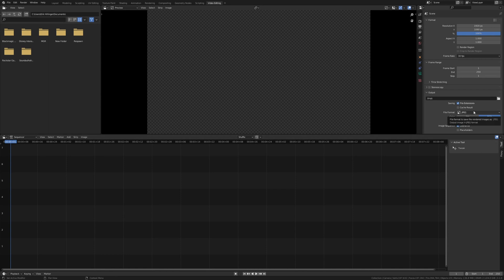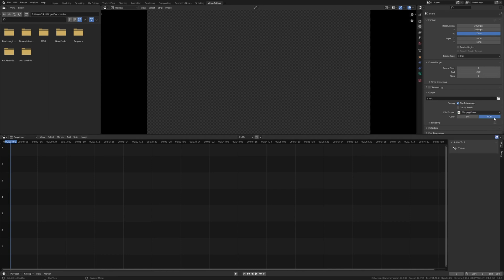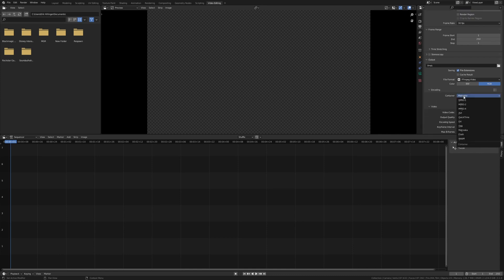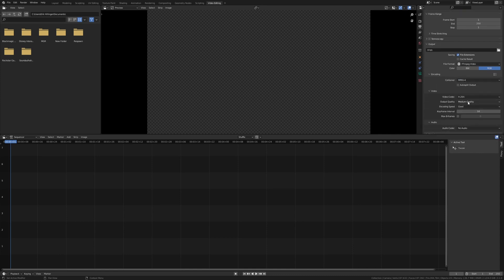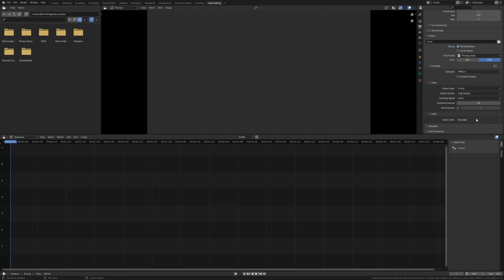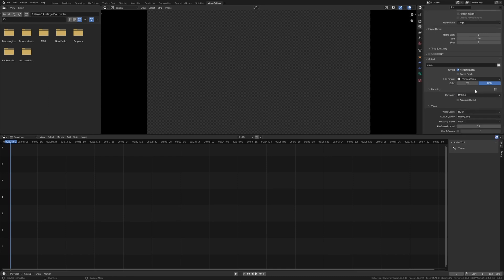Then go up here again on the file format. Set it to FFMPEG video. Encoding, container, set it to MPEG-4. Output quality to high quality. And you can change the name or not. That doesn't really matter.